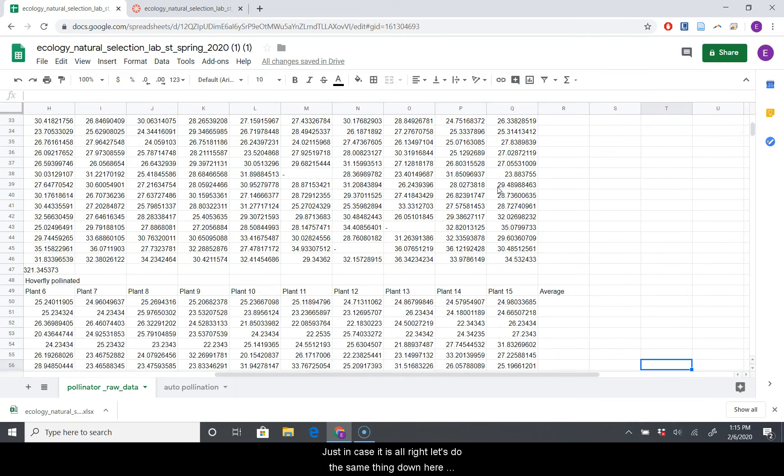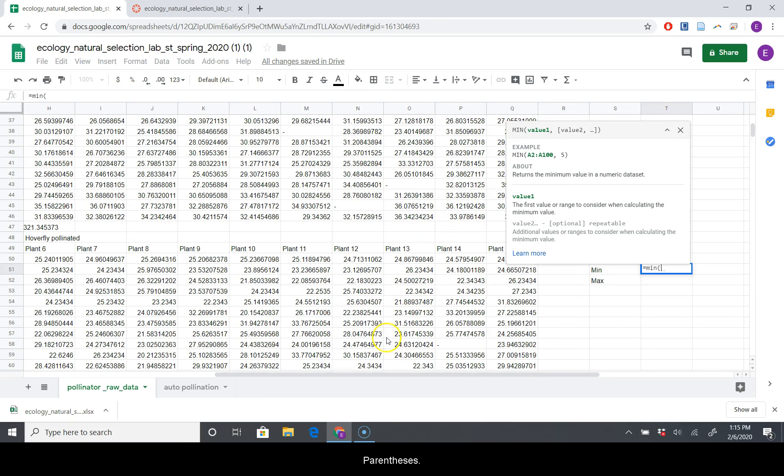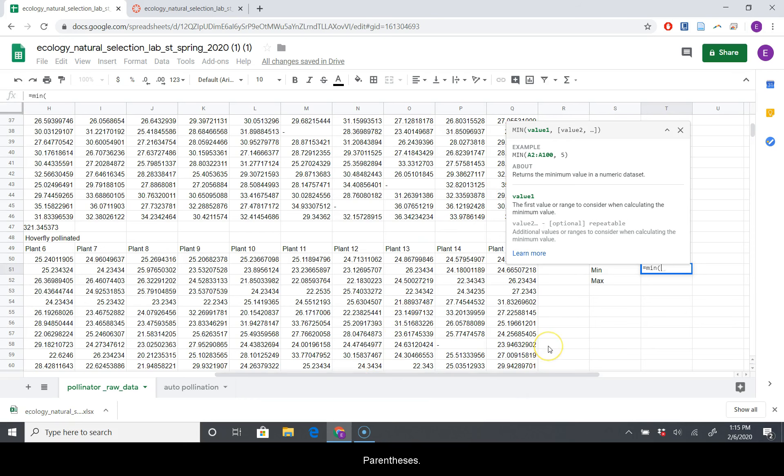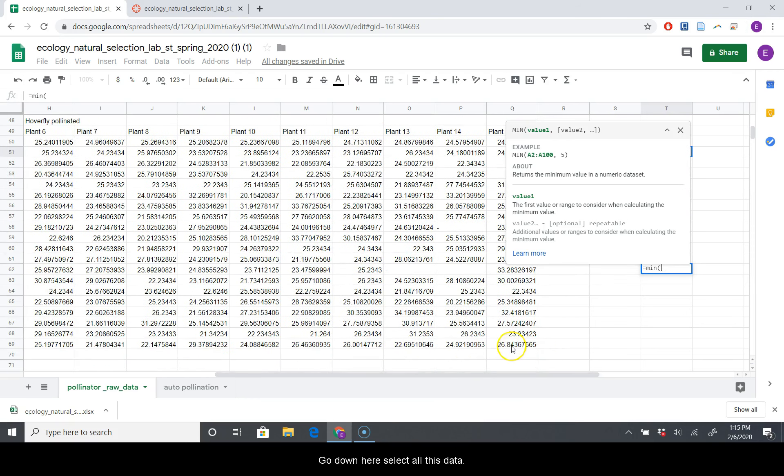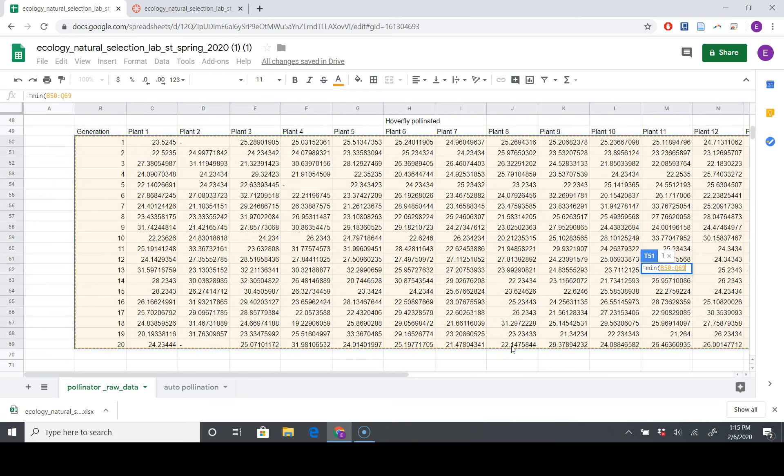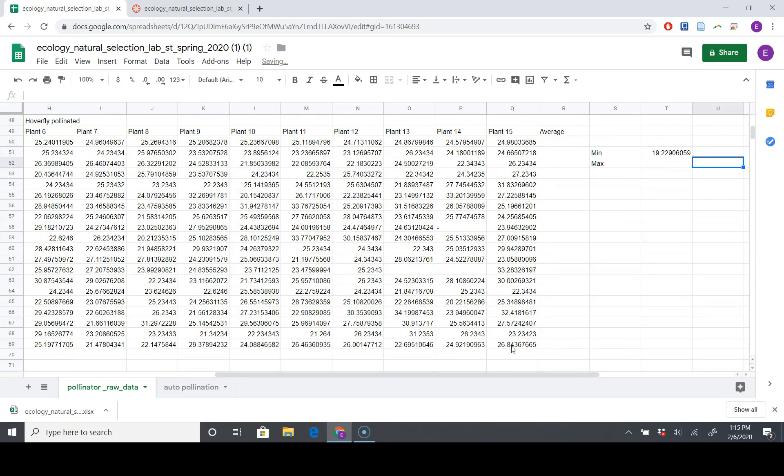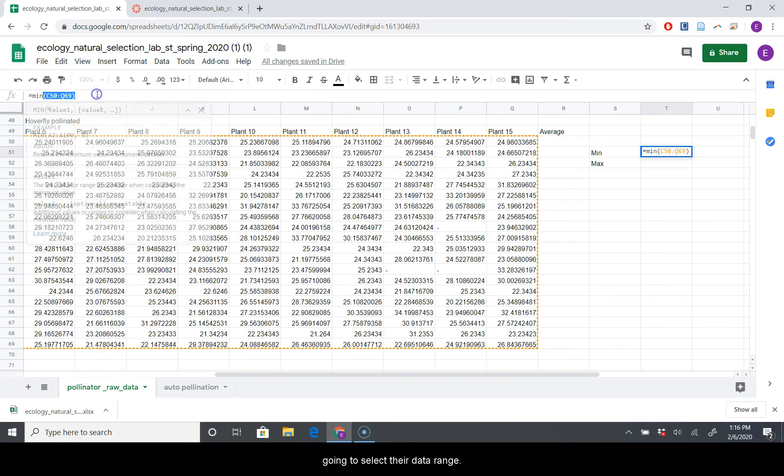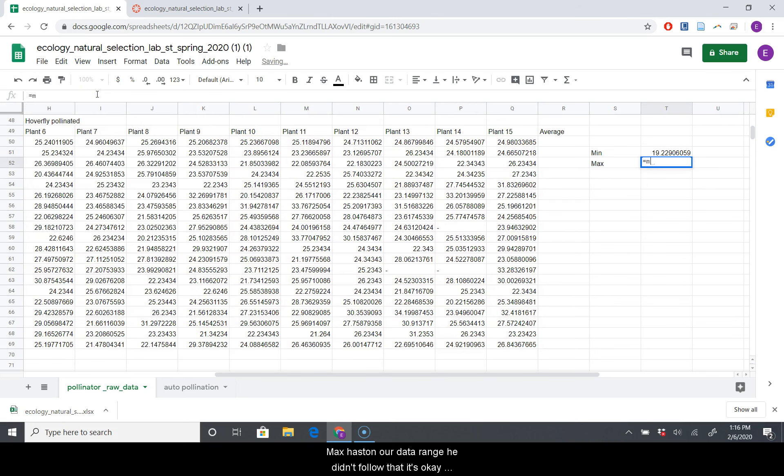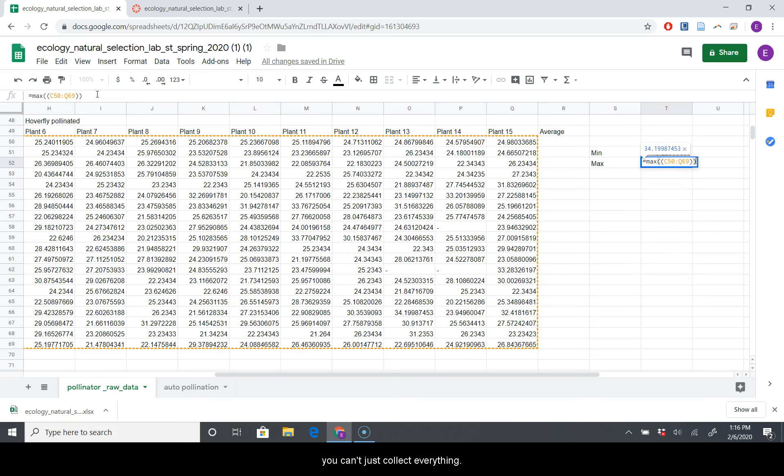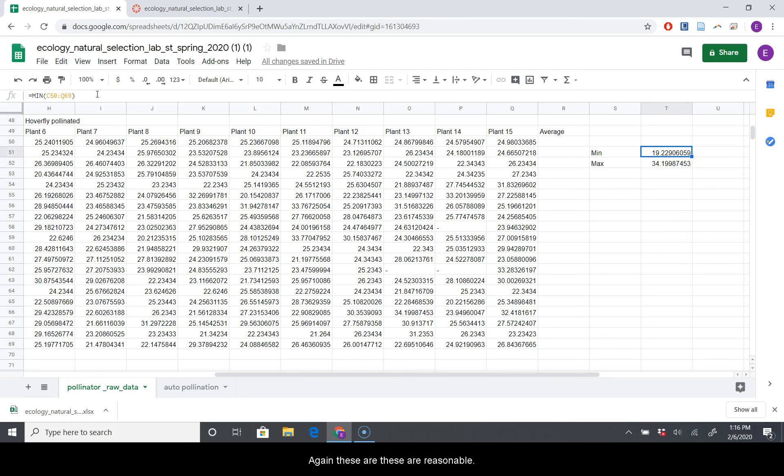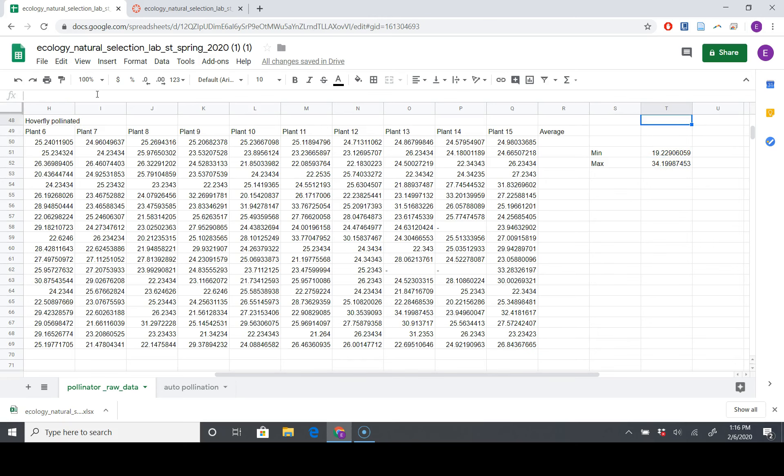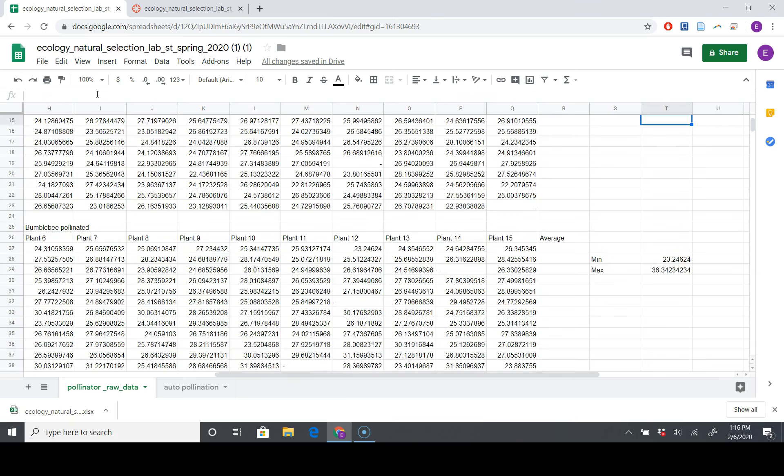All right, let's do the same thing down here for our third data set. Min max equals min, open parentheses. Let's go down here, select all this data. I don't really feel like doing that again, so I'm just going to select our data range. Equals max, paste in our data range. If you didn't follow that, it's okay. You can just select everything. But again, these are reasonable. These are now reasonable. And these ones up here are now reasonable.